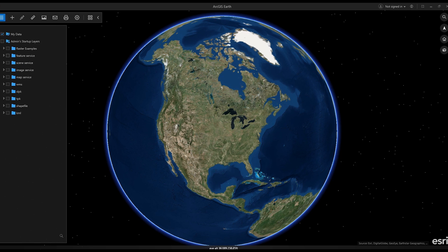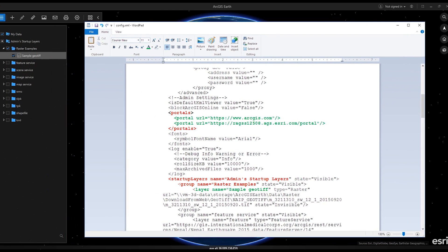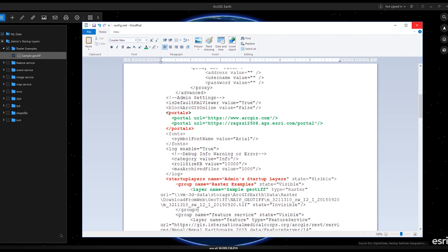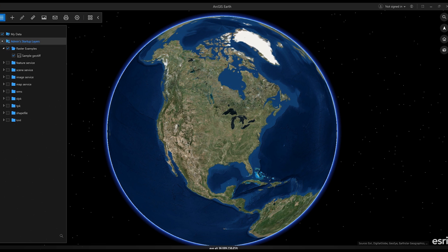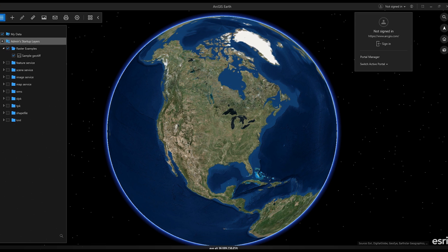ArcGIS Earth 1.6 also makes it easier for administrators, with more presets for many of Earth's settings. By adding startup layer groups to ArcGIS Earth's config.xml file, organizations with large amounts of data can now arrange layers in the table of contents into folders.